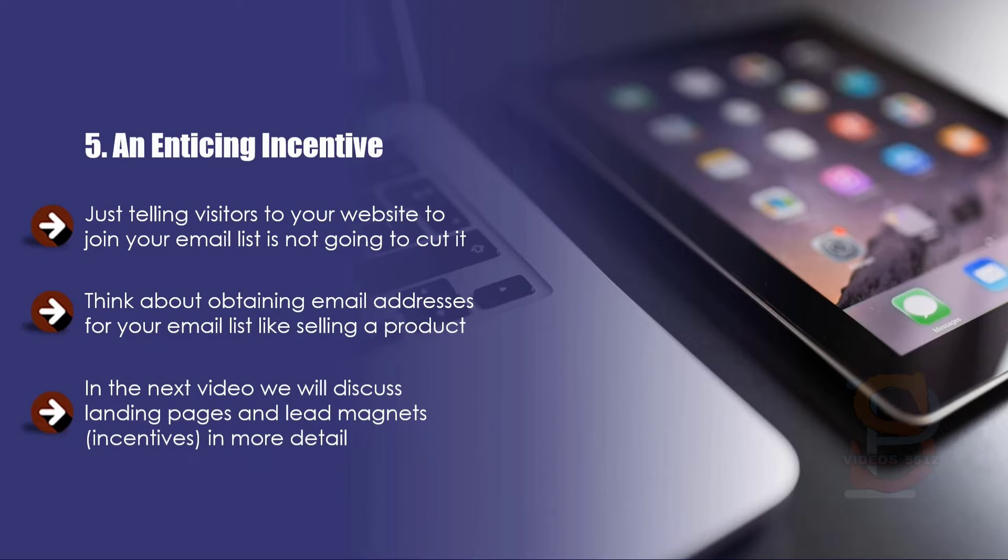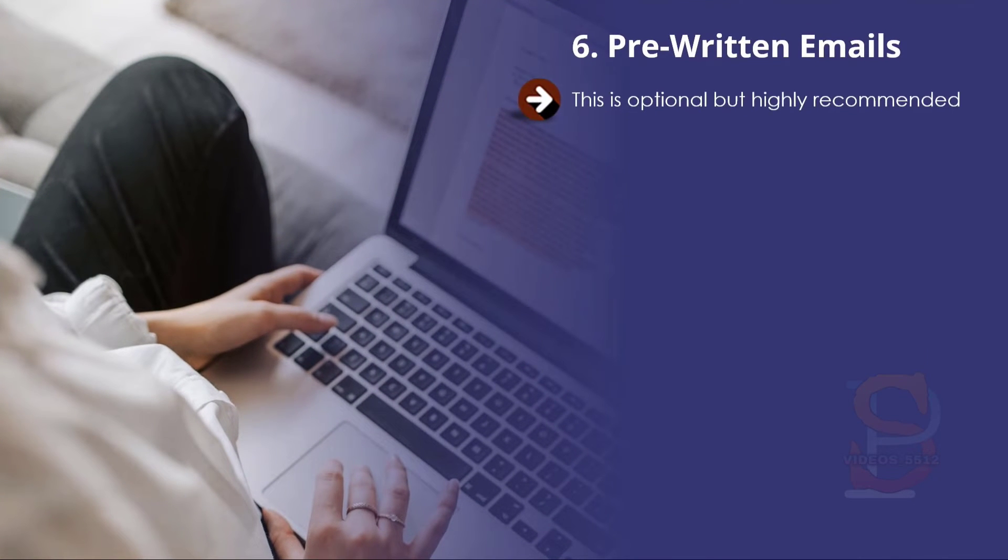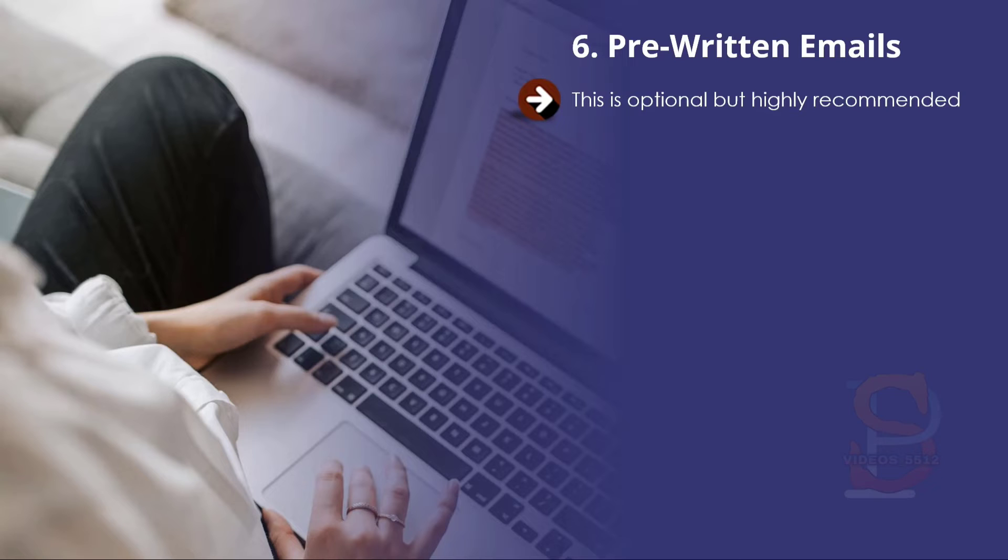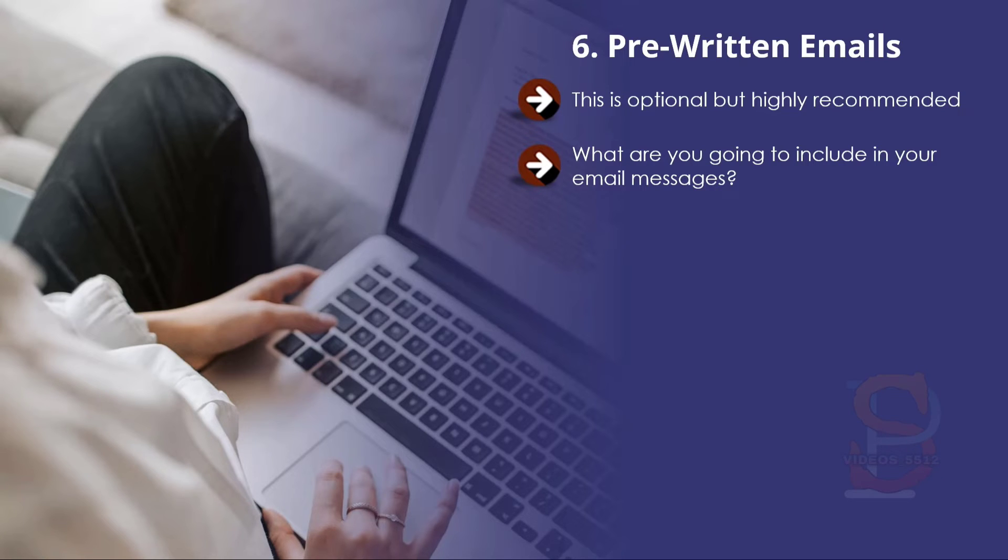Six: Pre-written emails. This is optional but highly recommended. You need to think about what emails you are going to send out to your new subscribers. We recommend that you plan this in advance and have these loaded up in your autoresponder ready to go. Focus on providing value to your email subscribers. Find out what your target audience wants and give it to them. In all niches there will be burning questions that people want answers to.